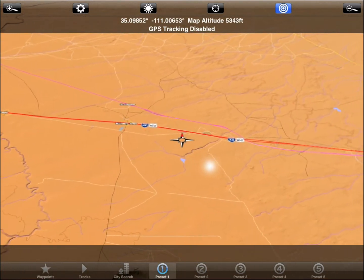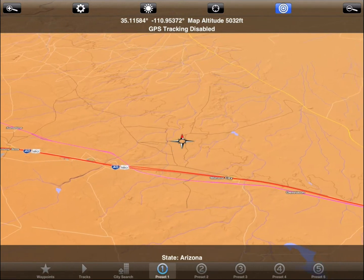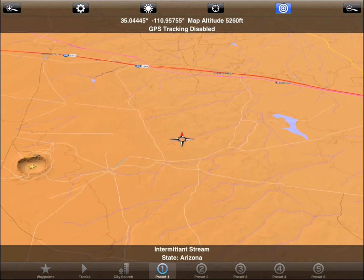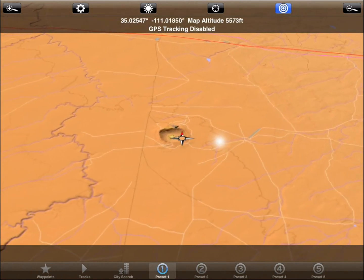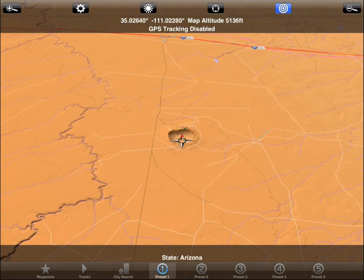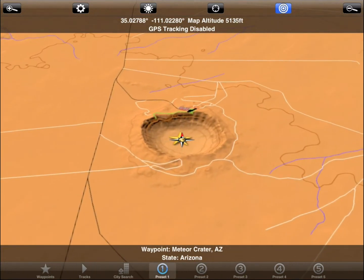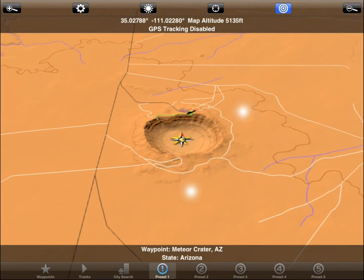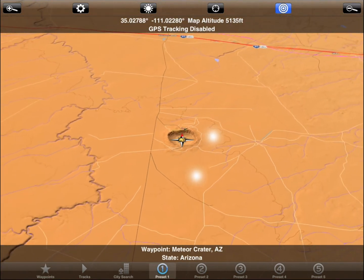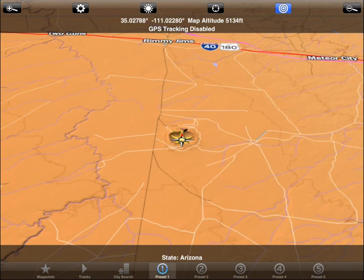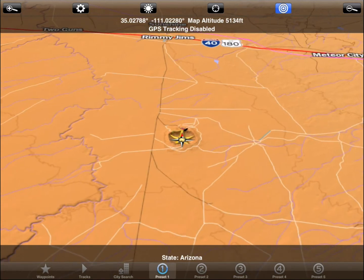The standard swipe gestures are used to move the map. You can use the pinch gesture to zoom in or out. You can also double tap to zoom in or triple tap to zoom out.